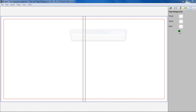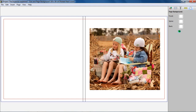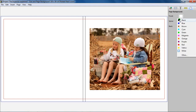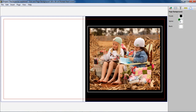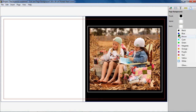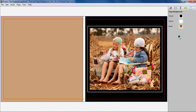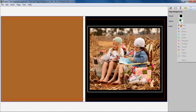For a Combined Front and Back Cover, there will be the option to change the background color of the front cover, back cover, and spine separately.